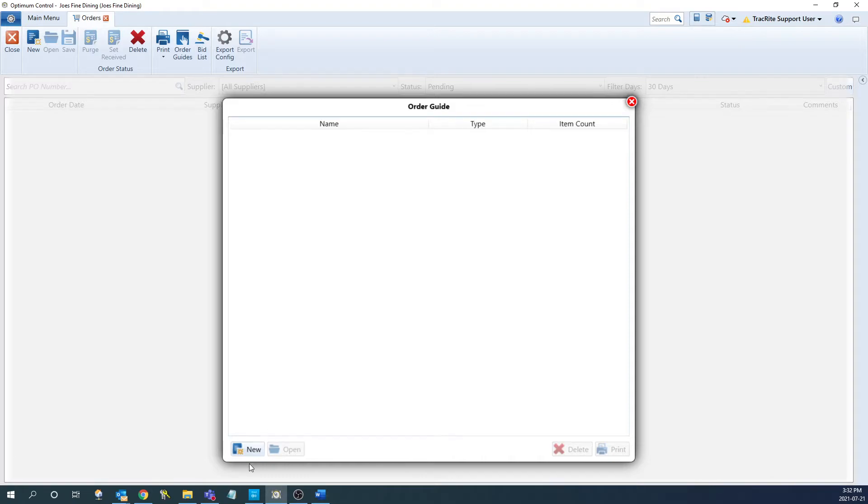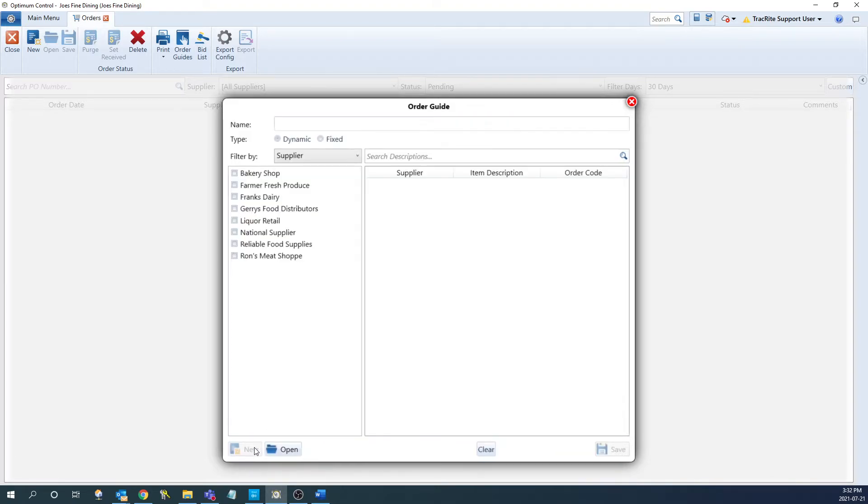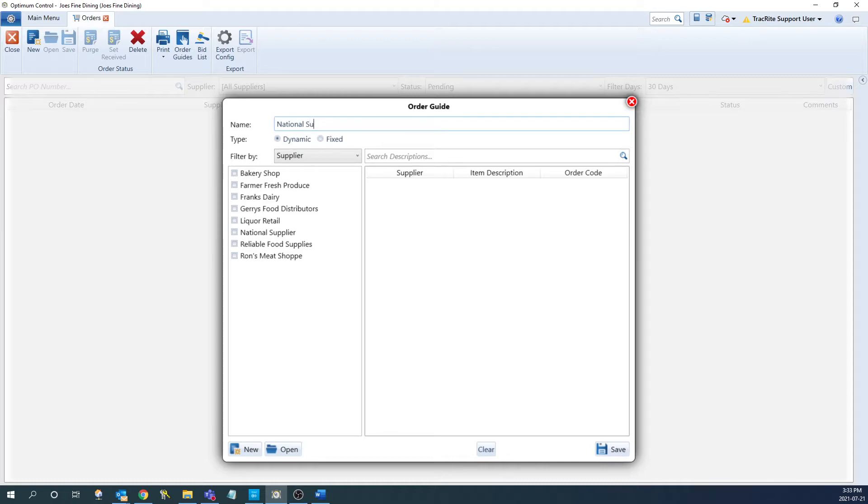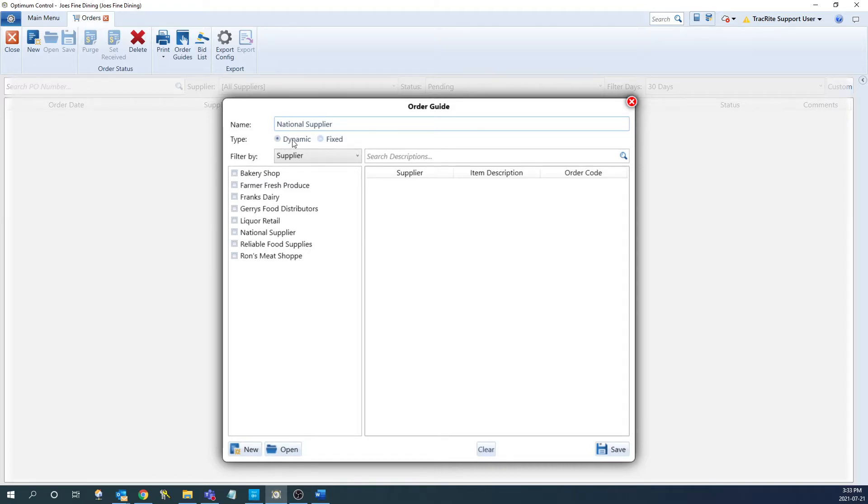From here to create a new one, we're going to click new and it'll bring up our order guide window. Once this is up, the first thing we'll have to do is fill out the name of the order guide. I'm just going to name it national supplier. And then from here, we need to choose what type of order guide we're going to create, either a dynamic or a fixed.